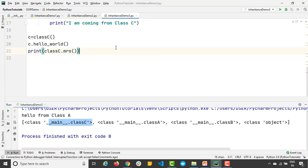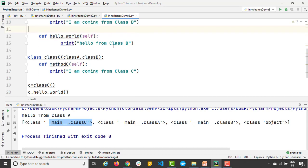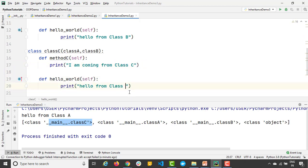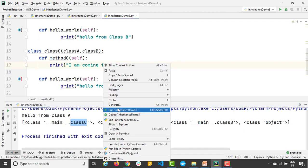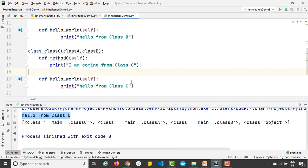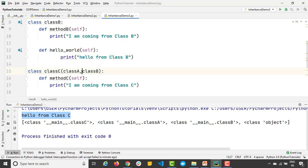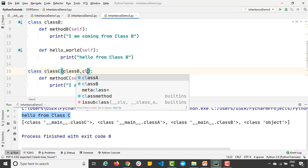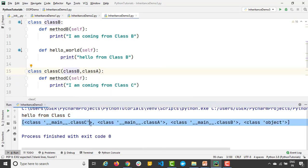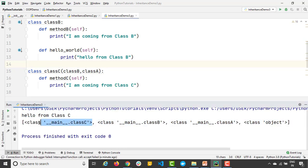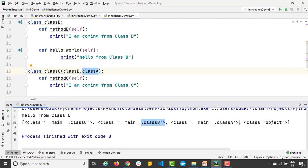Since I don't have hello_world in class C, it moves to the next in MRO. But if I add hello_world to class C as well, Python will first check class C, find it, and execute it — overriding both A and B. Running the program confirms: 'hello from class C'. This is how MRO works. The order of inheritance in the parentheses determines which class method gets called when the same method exists in multiple parent classes.